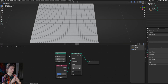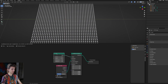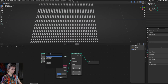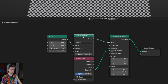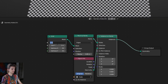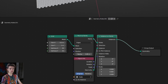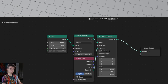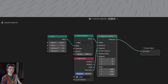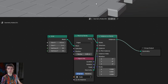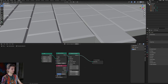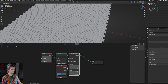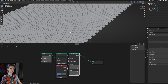We can use the grid setup we have here. Just add a mesh to points node and set it from vertices to edges. Then go to our grid node and change either the y or the x to be half of the other value - in this case the value was 1 so I'm changing one of the values to 0.5. You will see we have our alternating tile pattern. It's a very easy and useful trick.